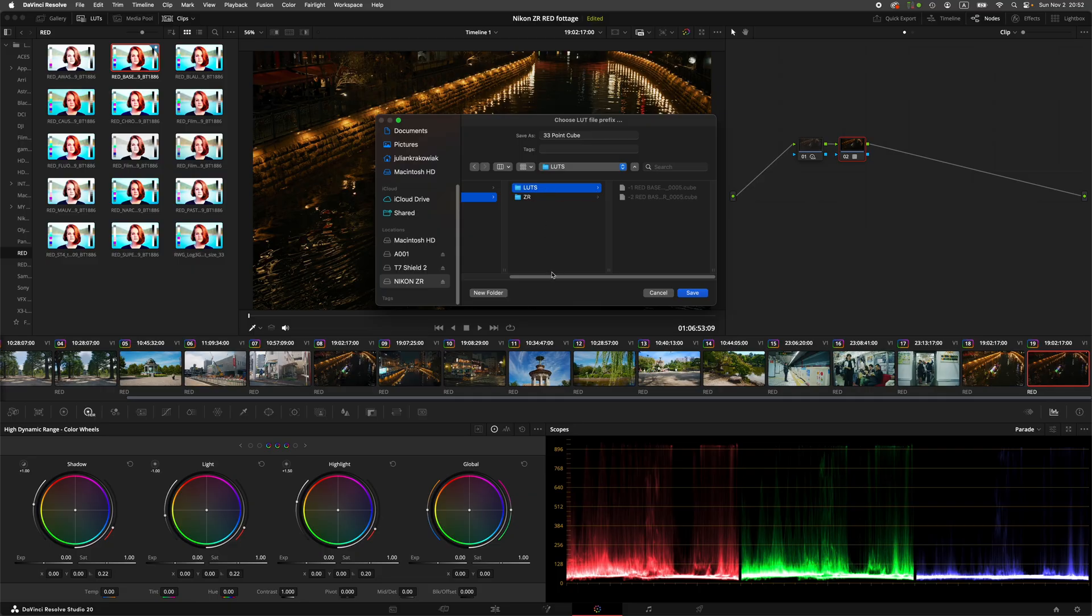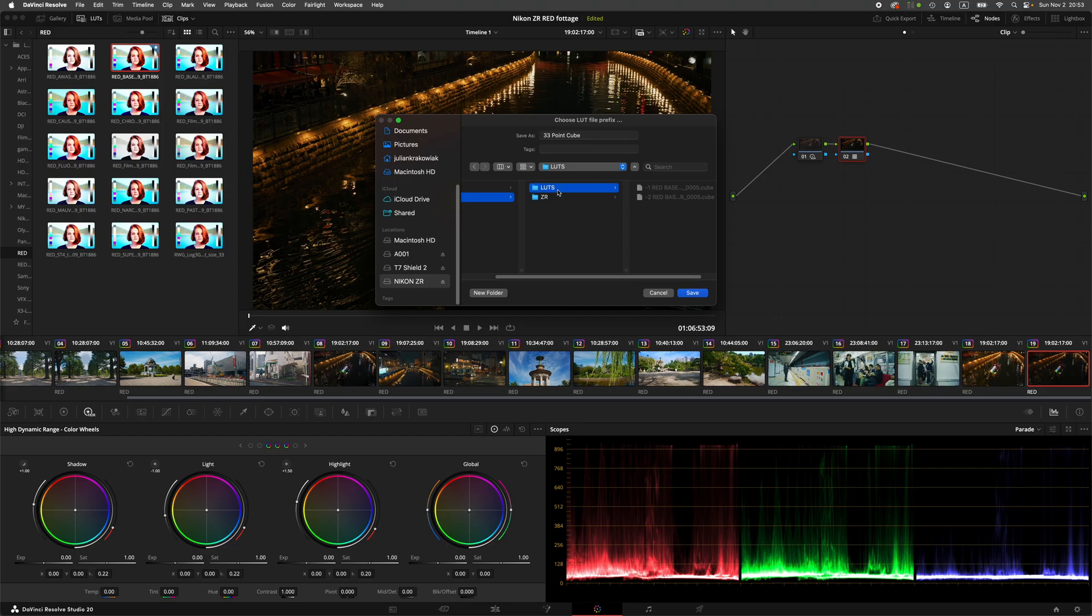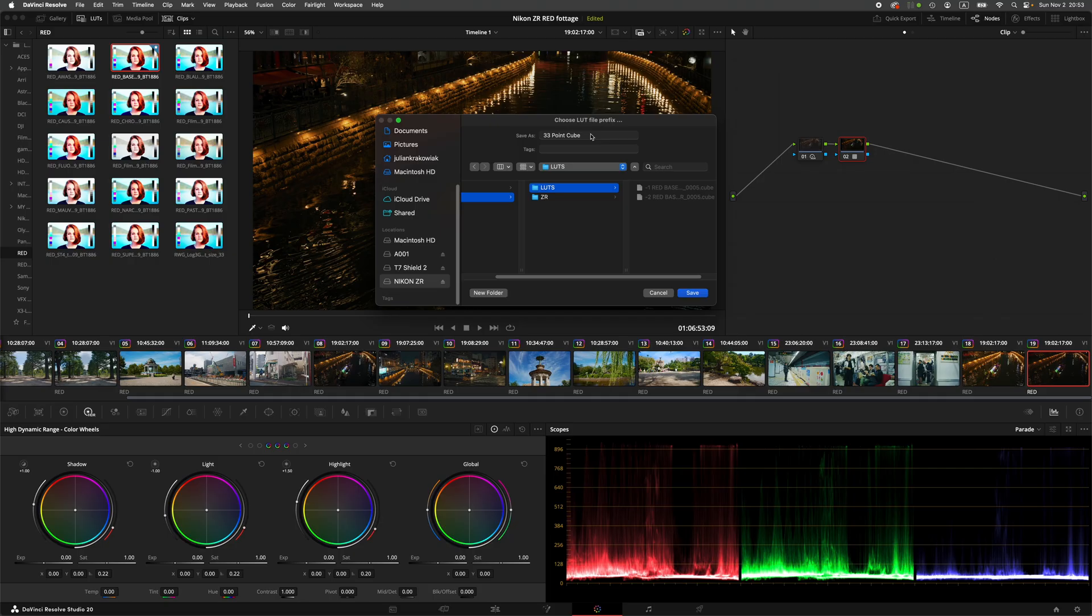If there is no LUTs folder in your Nikon folder, you have to make it. Just make sure that it's with the S. LUTs. It has to be LUTs, otherwise the camera won't be able to read it.